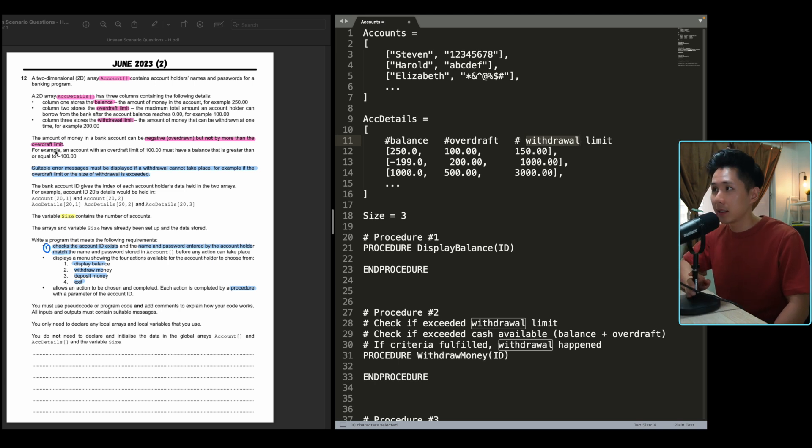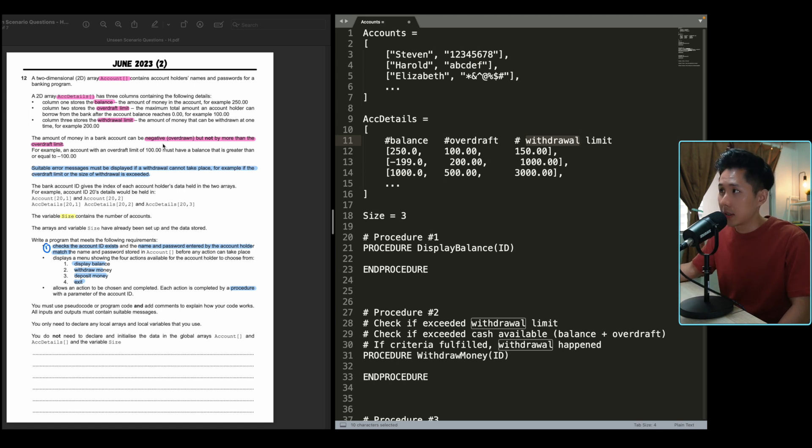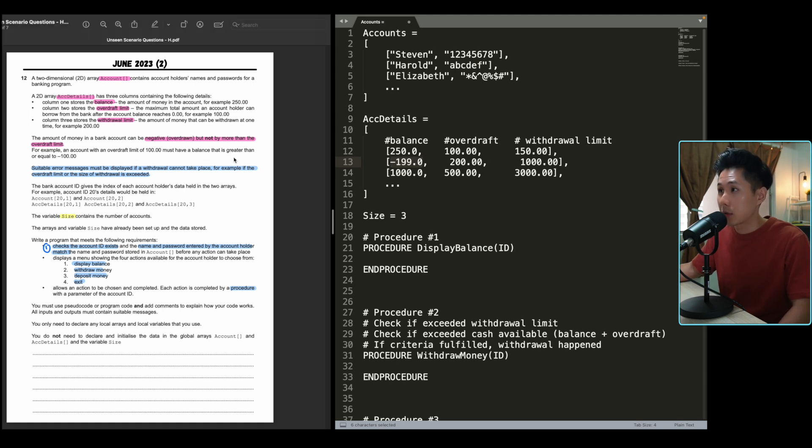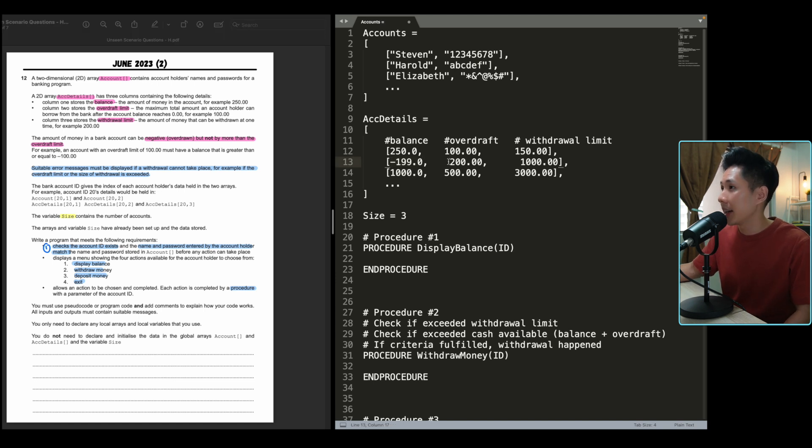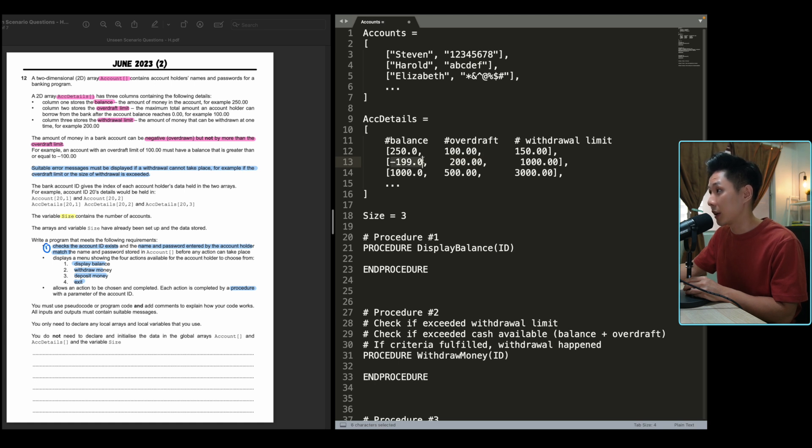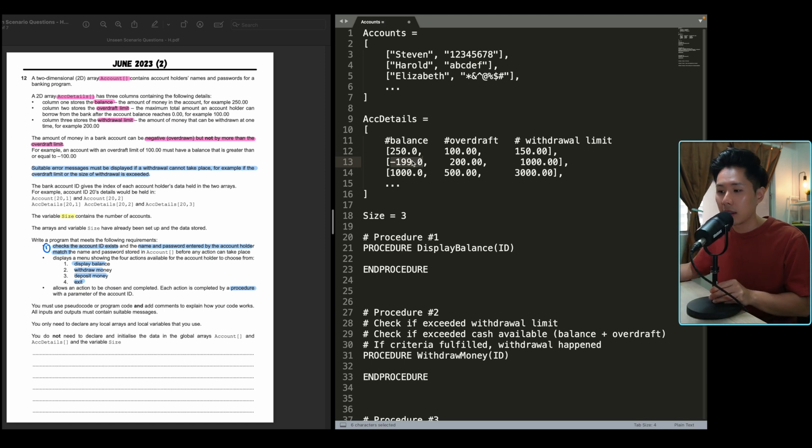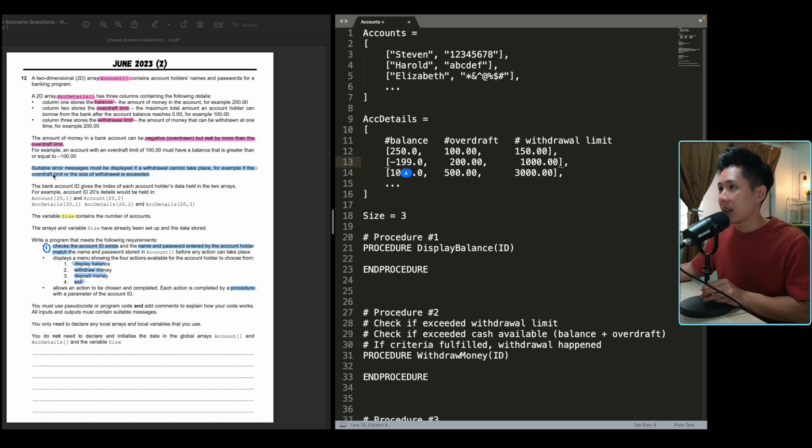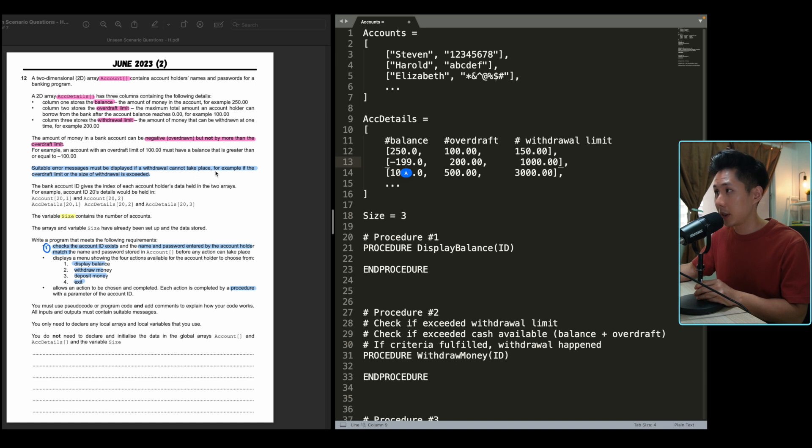The next sentence here is important to understand. The amount of money in a bank account can be negative, meaning you borrow money from the bank, but it cannot be more than the overdraft limit. For example, they said an account with overdraft limit might have a balance that is greater than negative 100. In my example here, I illustrate this by using the second example, let's say Harrod. His overdraft limit is 200, so his balance must be greater than negative 200. So I put negative 199 here as the limit.